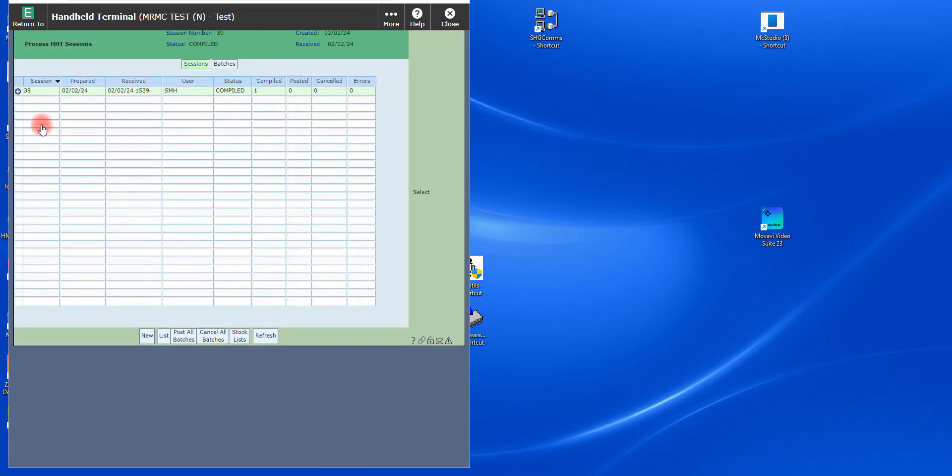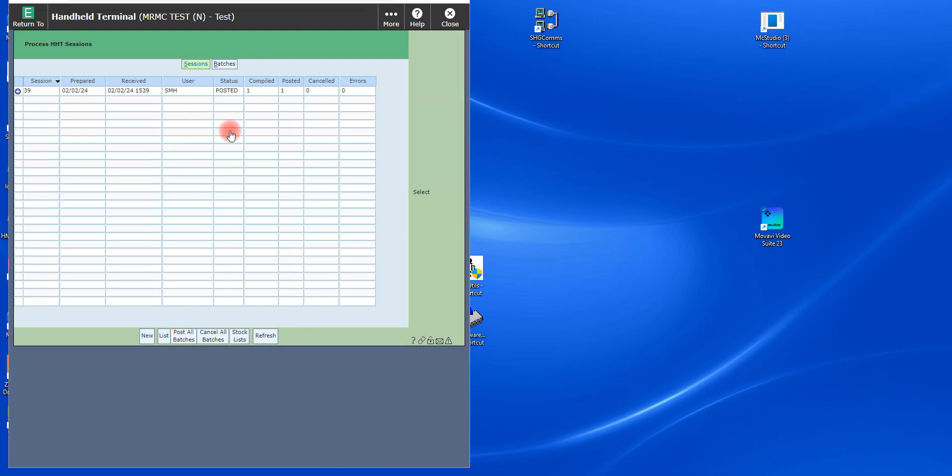Then we see the file come across. It's in a compile status. There are no errors. Remember, that's important. So we're going to go ahead and say post the batch. The batch is now posted.